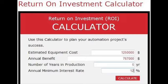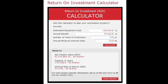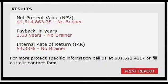Once we've got those numbers in, we hit return and process to get a report. The report will give us three different results: a net present value, a payback in years, and an internal rate of return.